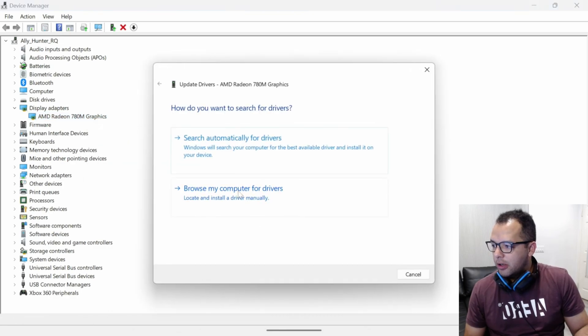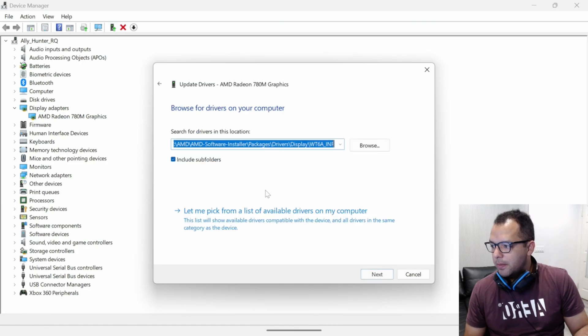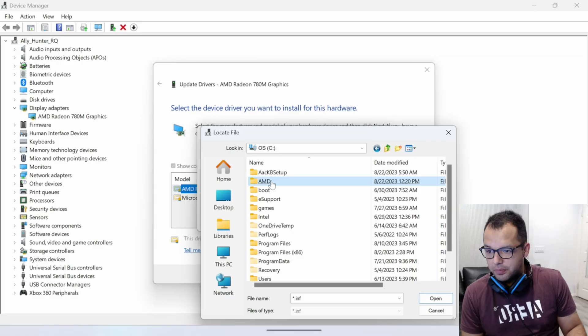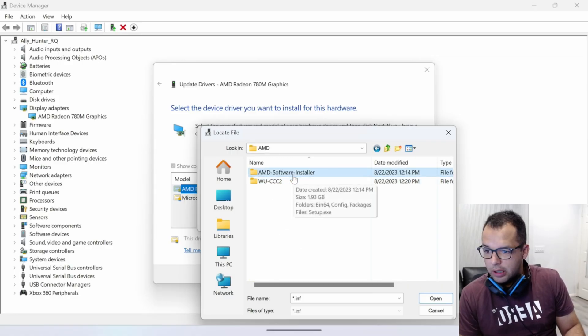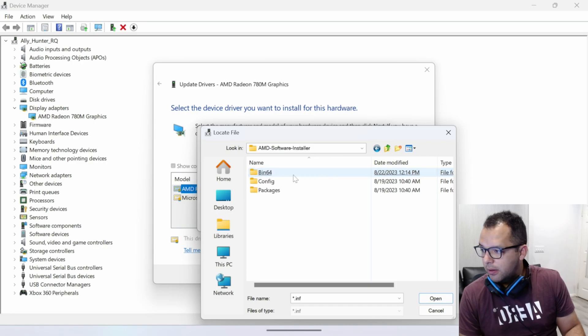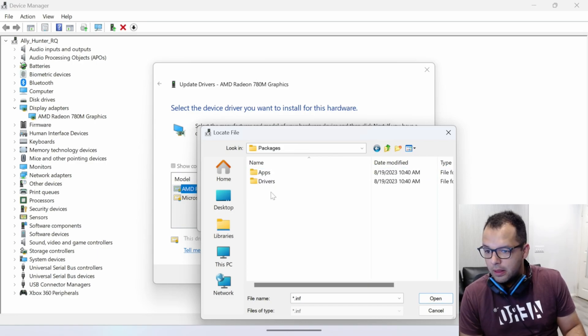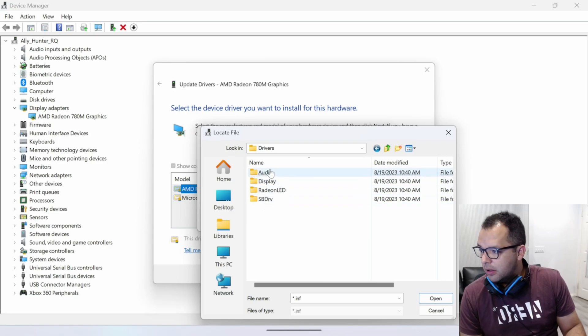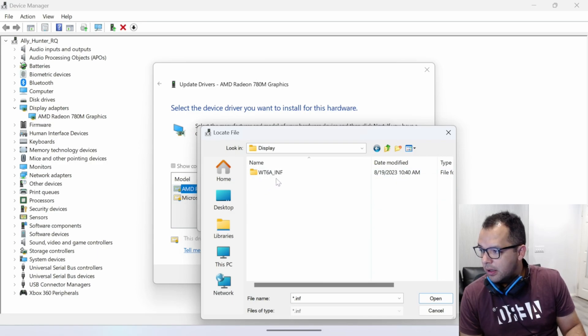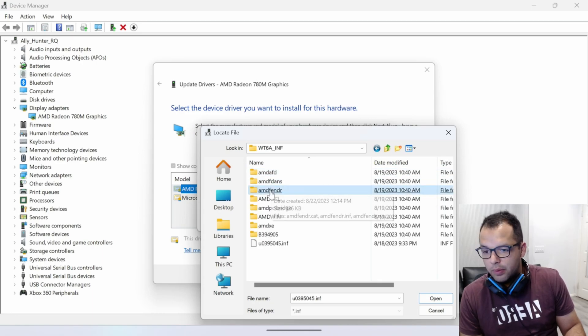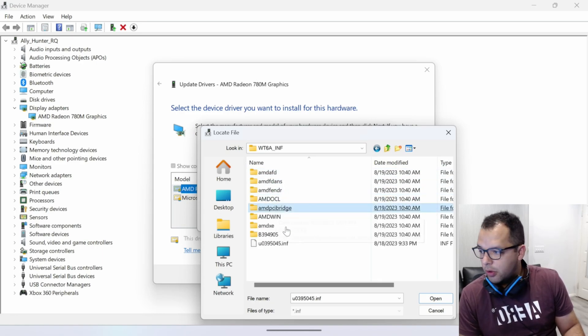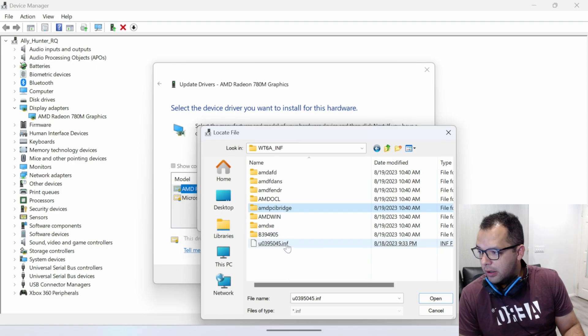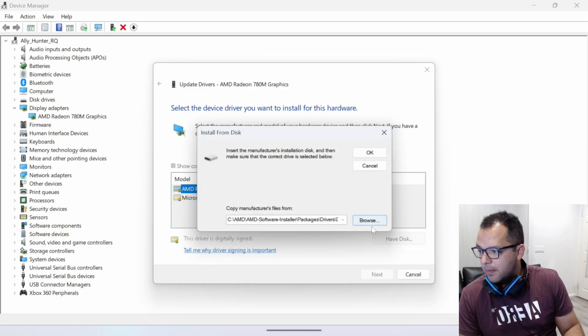You're going to say, Browse my computer. And then right here, we're going to click the software installer, packages. Then we're going to click drivers, display, WT is the only file here. And then right here, I want to make sure I tell you the correct one. We're going to click this one right here.